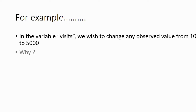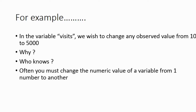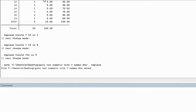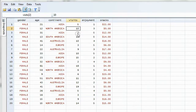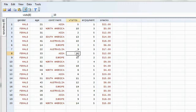You may ask why we would bother changing the number 10 to the number 5,000. Often you must change the numeric value of a variable from one number to another when running analyses for social science, and there could be any reason. Before we recode, let's look at the data: in the column of visits, there are three observations that equal the number 10 — in row number 2, row number 5, and row number 8. If we use the recode command properly, after only one line of code, all three should be changed to the number 5,000.